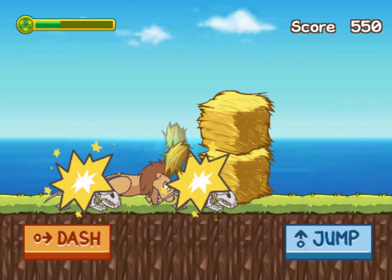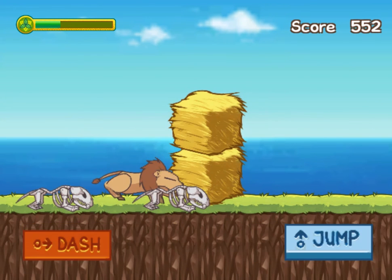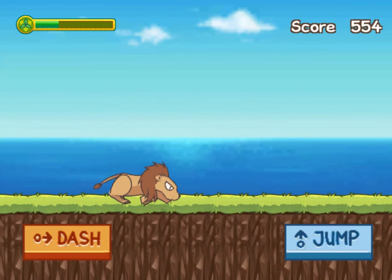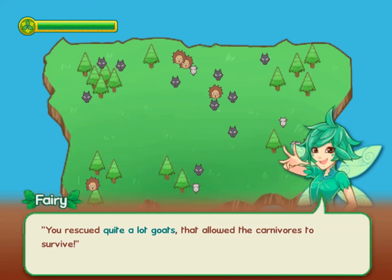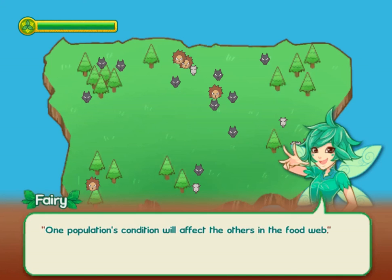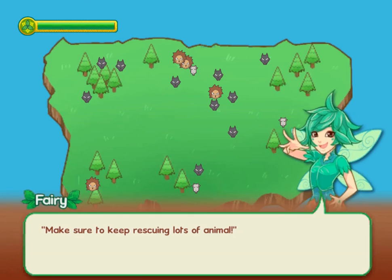You will learn more about cycles of matter, energy transfer, and ecosystems in this game as you progress. Are you ready to accept the challenge? Do you have the right science skills to help you complete the game?